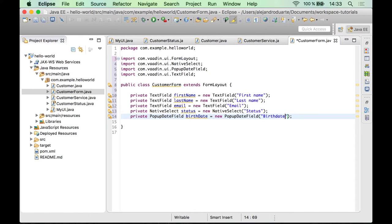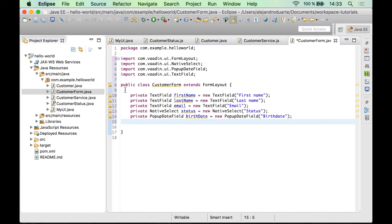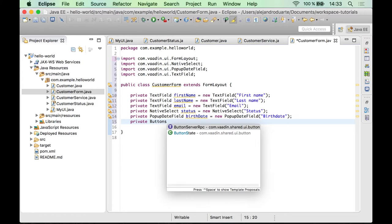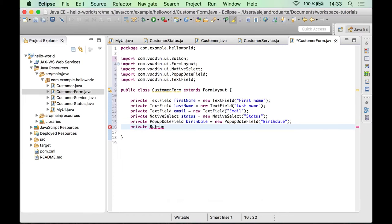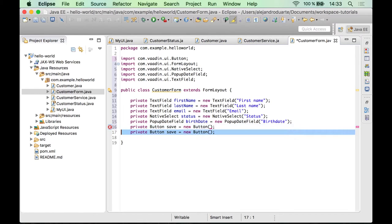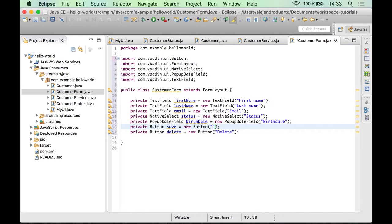The purpose of this form is to save and delete customers, so we will need a couple of buttons for that — Save and Delete — and configure their captions.